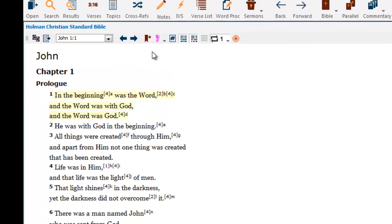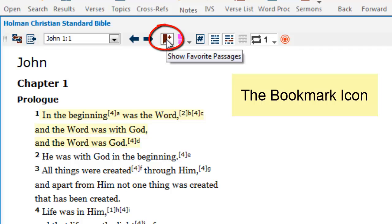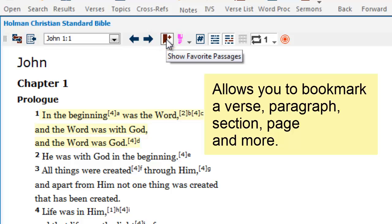This icon here, which shows up with the caption 'Show Favorite Passages,' is basically just our bookmark icon. The bookmark feature helps you bookmark a place in a book. However, our bookmark feature gives you an added dimension.